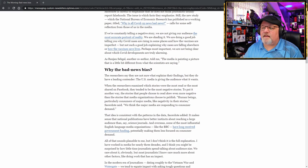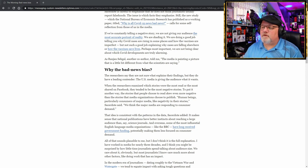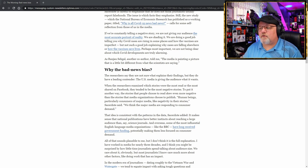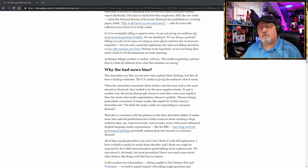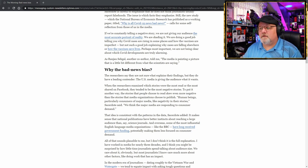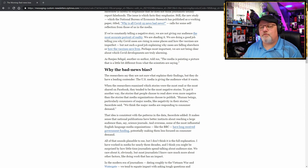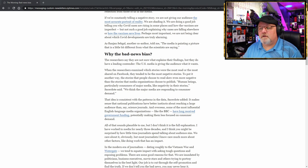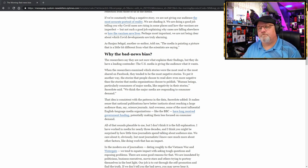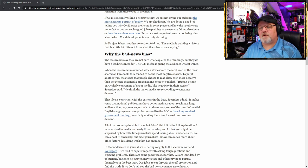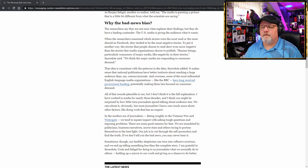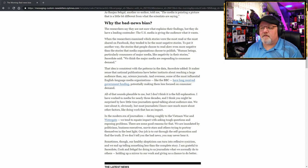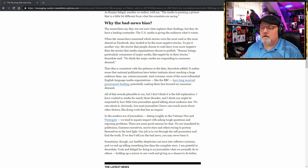Why the bad news bias? The researchers say they are not sure what explains their findings, but they do have a leading contender. The U.S. media is giving the audience what they want. When the researchers examined which stories were the most read or the most shared on Facebook, they tended to be the most negative stories. I talked about that the other day. To put it another way, the stories that people choose to read skew even more negative than the stories that media organizations choose to publish. Human beings, particularly consumers of major media, like negativity in their stories, Sacerdote said. We think the major media was responding to consumer demand.